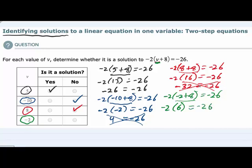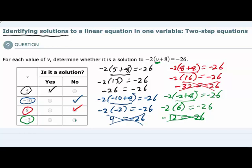Simplifying the left hand side, 2 times 6 is 12 and the signs are different so it's negative 12, equals negative 26. So again this is a false statement — negative 2 is not a solution. Only one value gave us a true statement: negative 26 equals negative 26, and that was our solution, v equals 5.